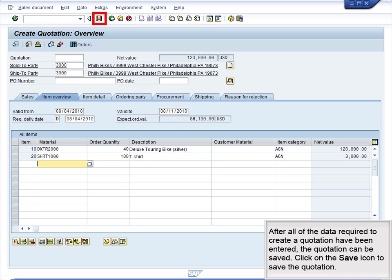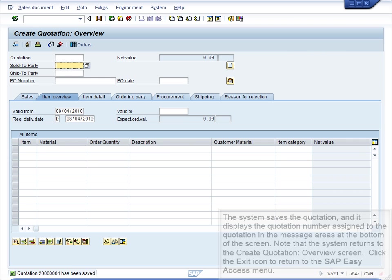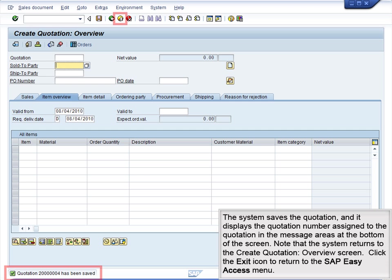After all of the data required to create a quotation have been entered, the quotation can be saved. Click on the Save icon to save the quotation. The system saves the quotation and displays the quotation number assigned to the quotation in the message area at the bottom of the screen.